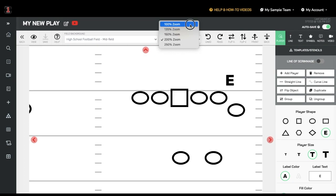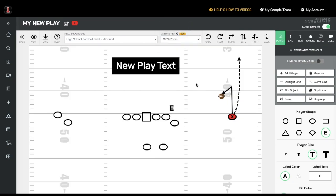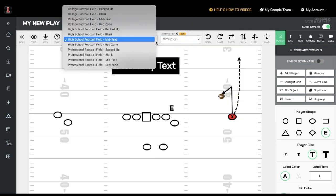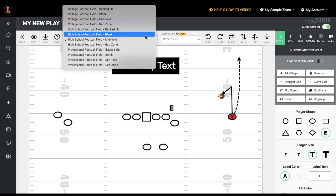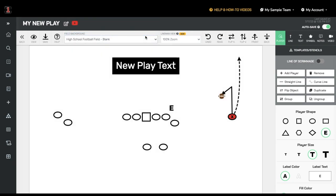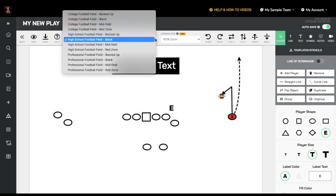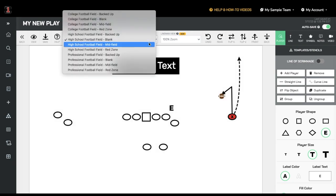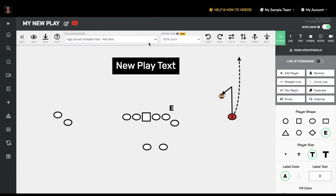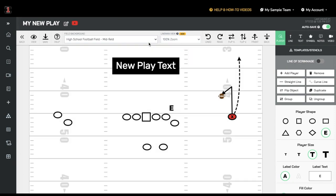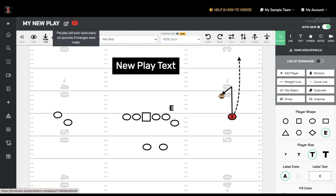To the left of that is the field background option. This allows you to change where your hash marks are or what your field position is. Your play will auto save every 60 seconds, but pressing save before you leave is always a good habit to get into.